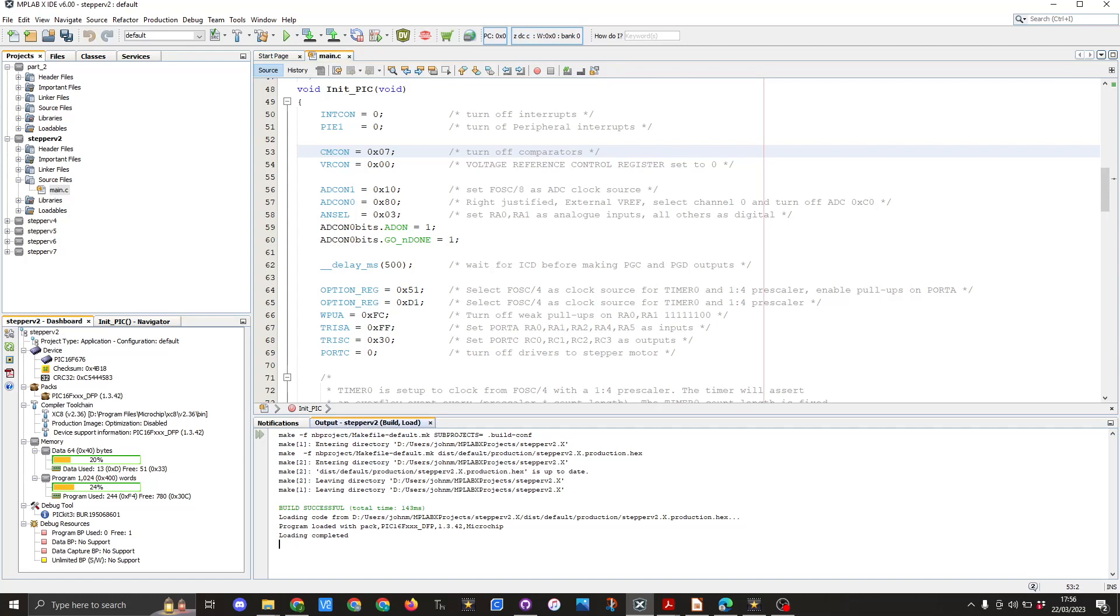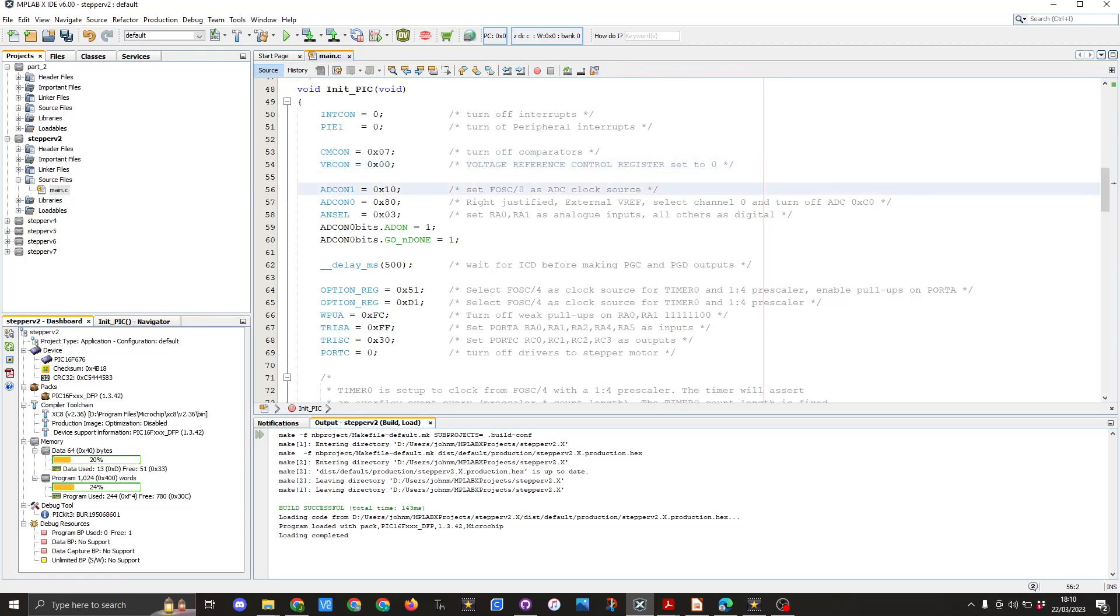In line 54 we see that the VRCON which stands for the voltage reference control register has been set to 0x00 and that is basically setting everything to OFF. More details can be found on page 44 of the datasheet about this register.